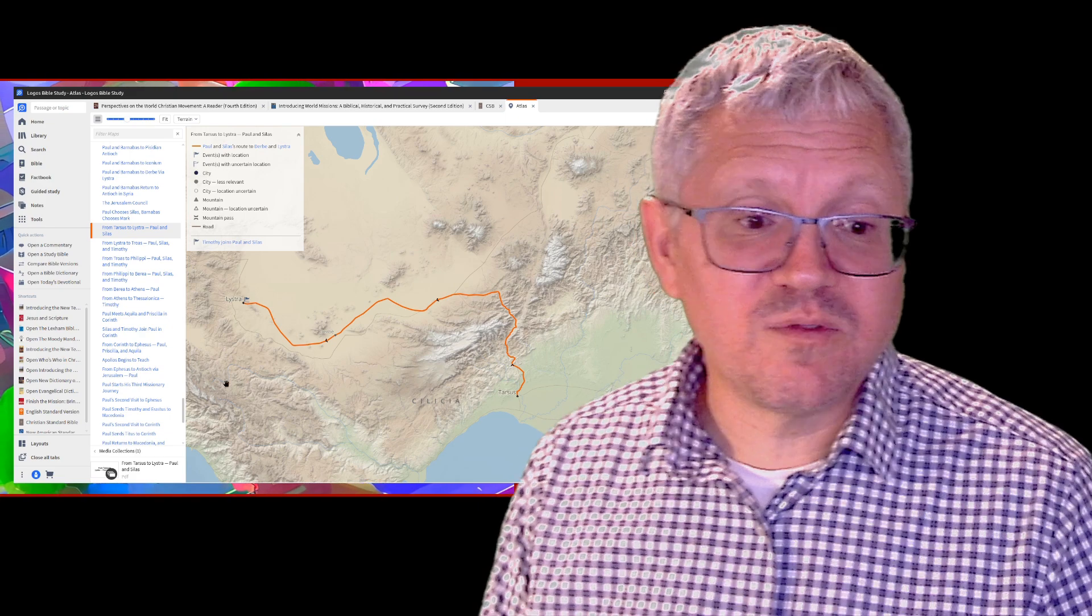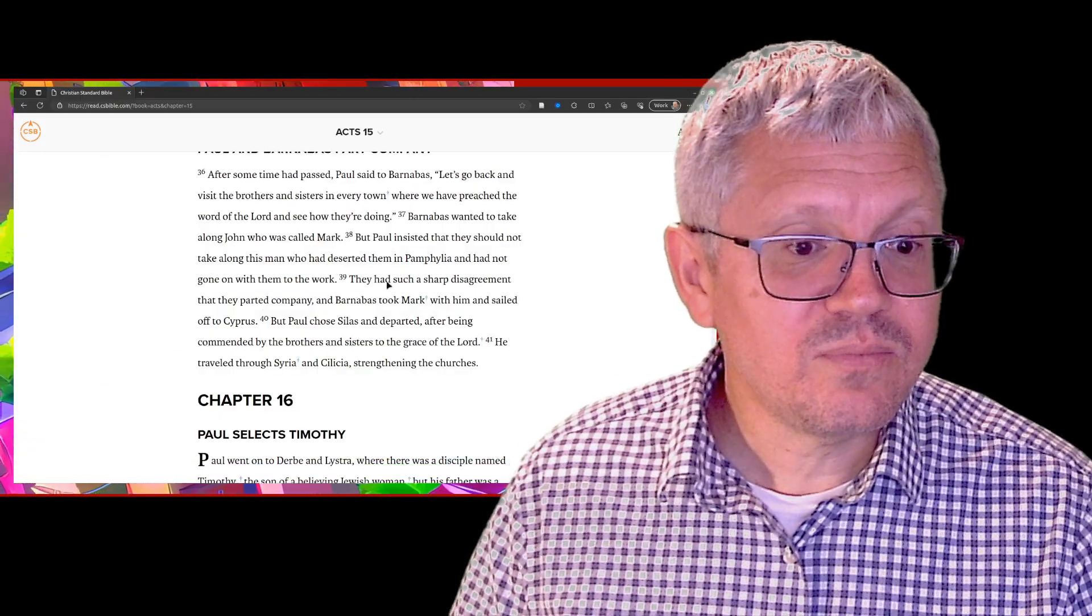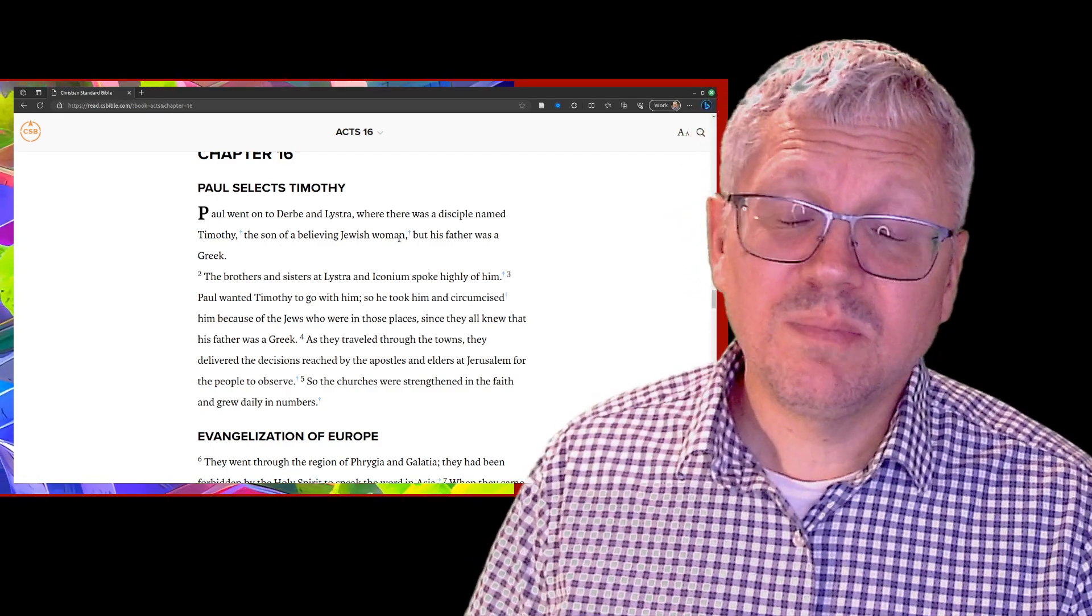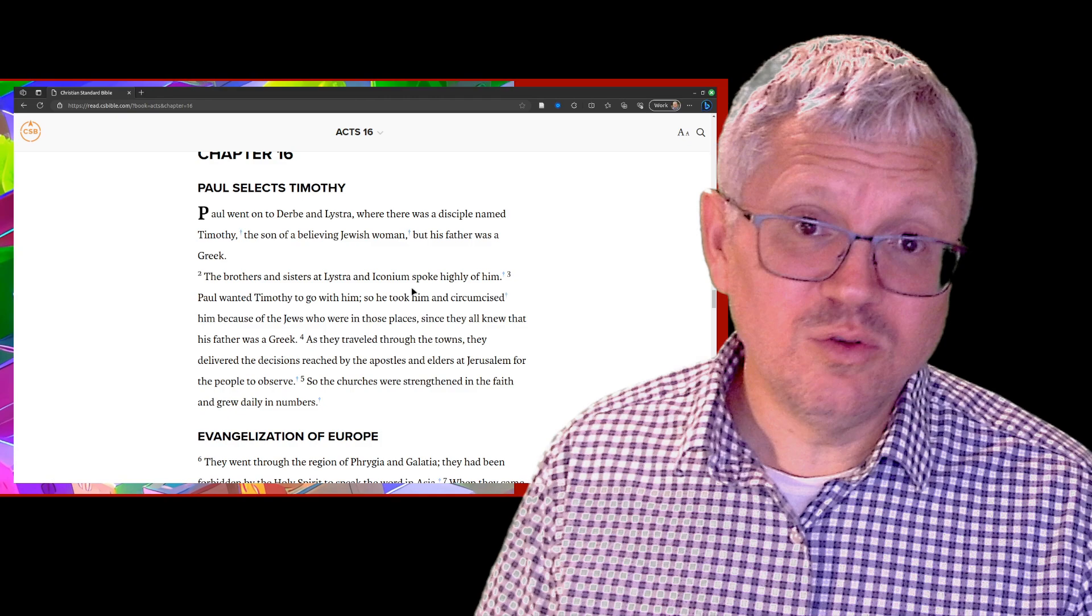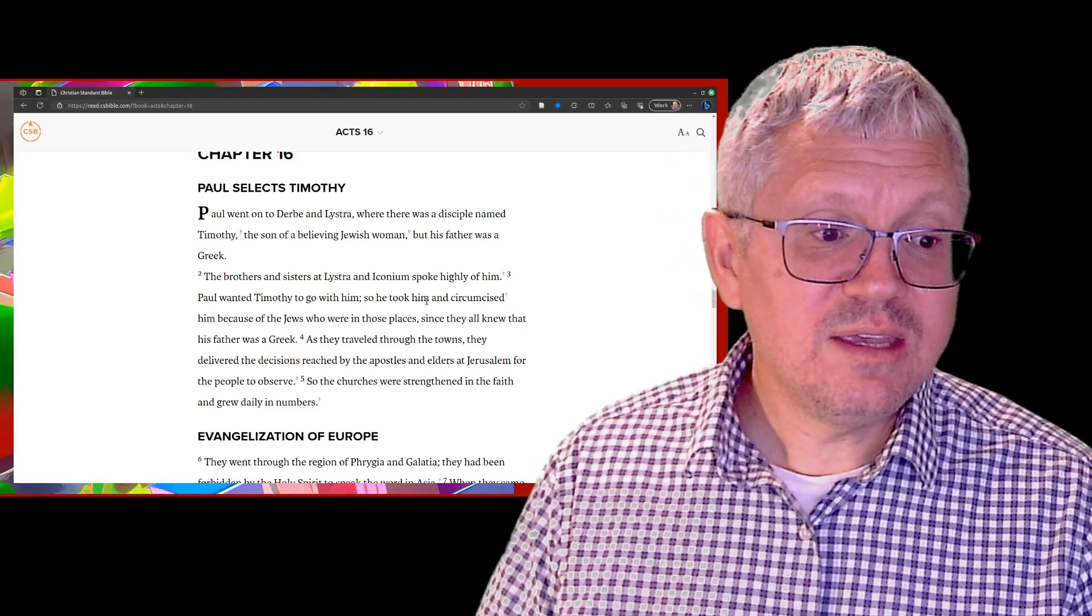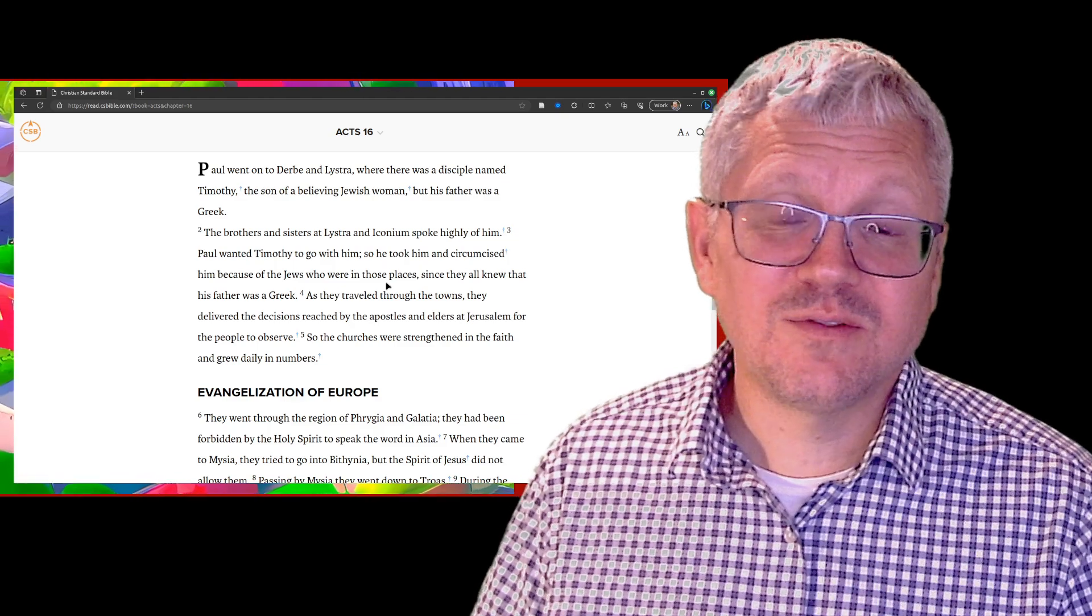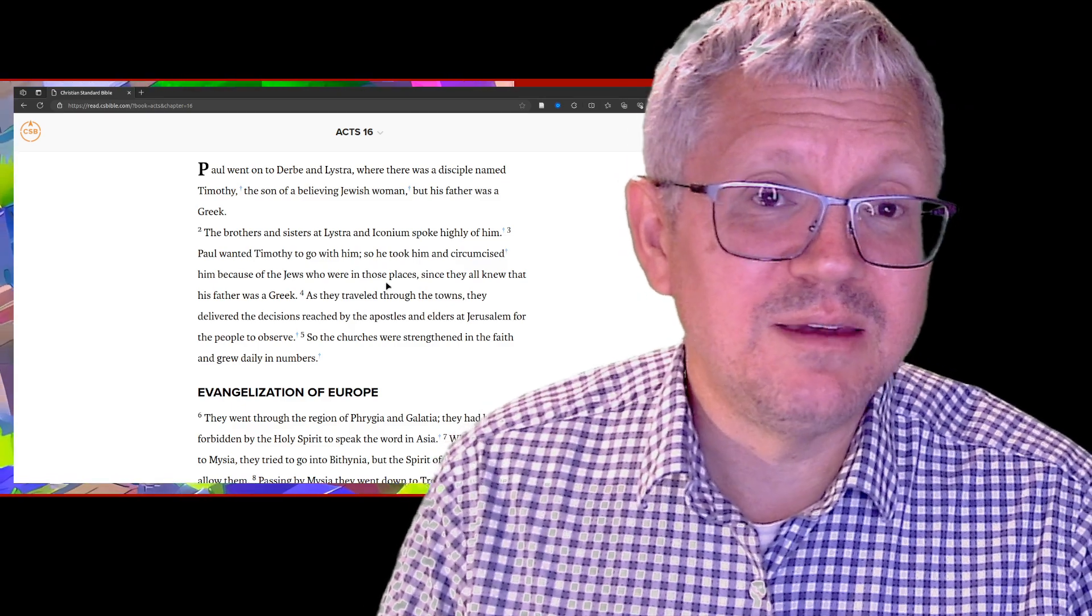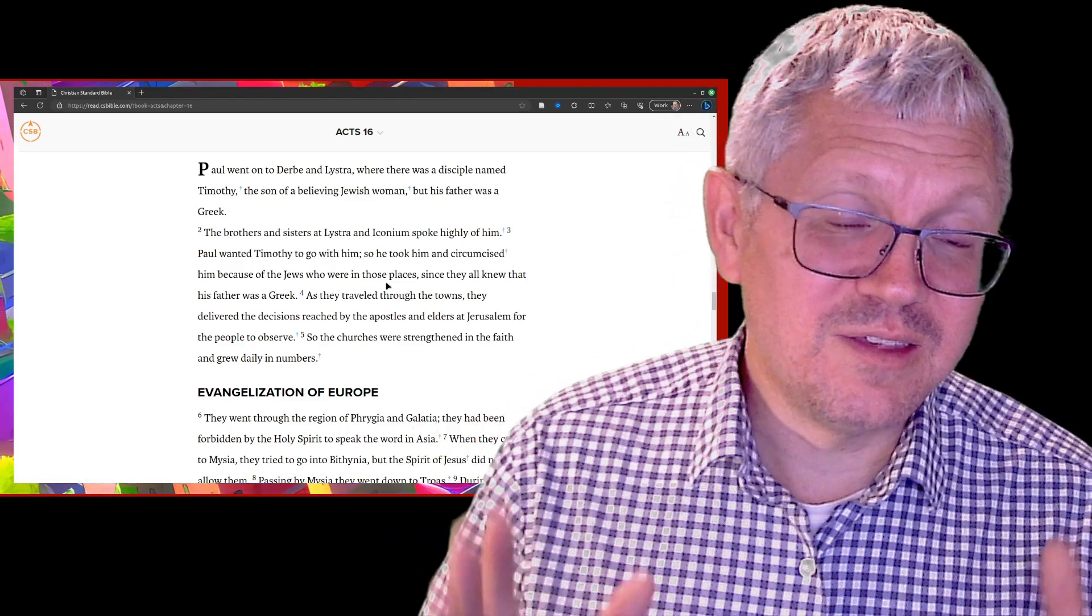At Derbe and Lystra there was a disciple named Timothy, and Timothy's going to be important. There's two books in the Bible named after him. His mother and grandmother were both Jewish women who believed also. Timothy joins in with Paul. Paul takes Timothy and circumcises him, which is kind of interesting. It wasn't because Timothy needed to be saved by circumcision - his faith in Jesus is what saved Timothy.